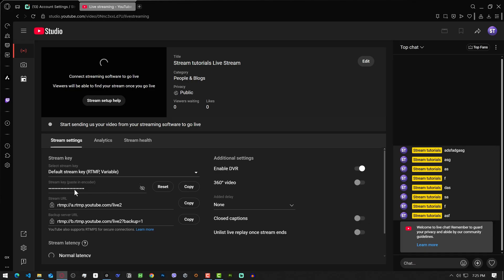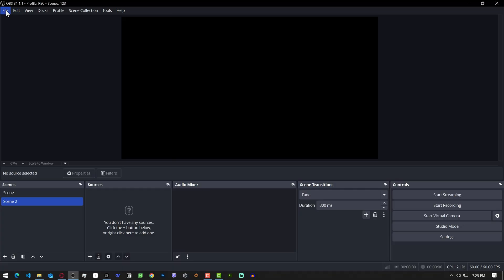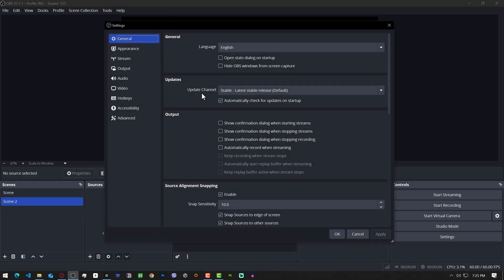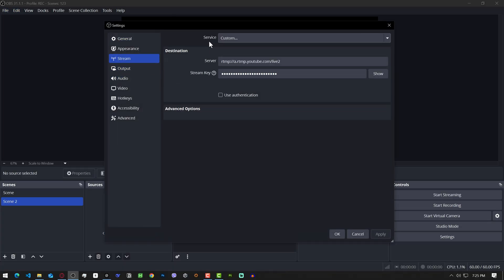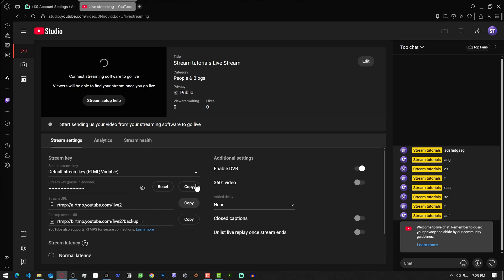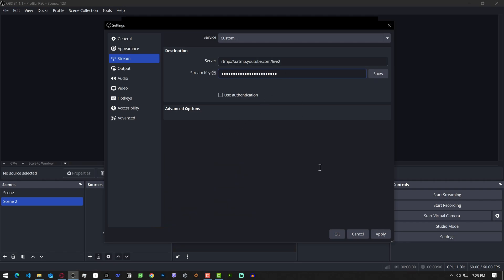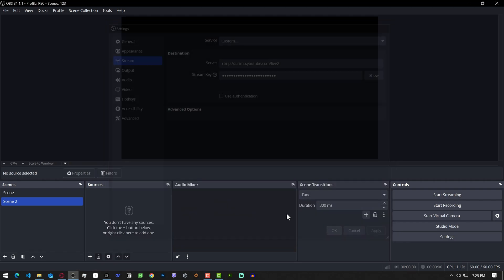So I'm gonna grab stream key and stream URL and copy it, open OBS, go to file settings. I'm gonna choose here custom and use stream key and also copy server URL. Then click apply, ok and start streaming.